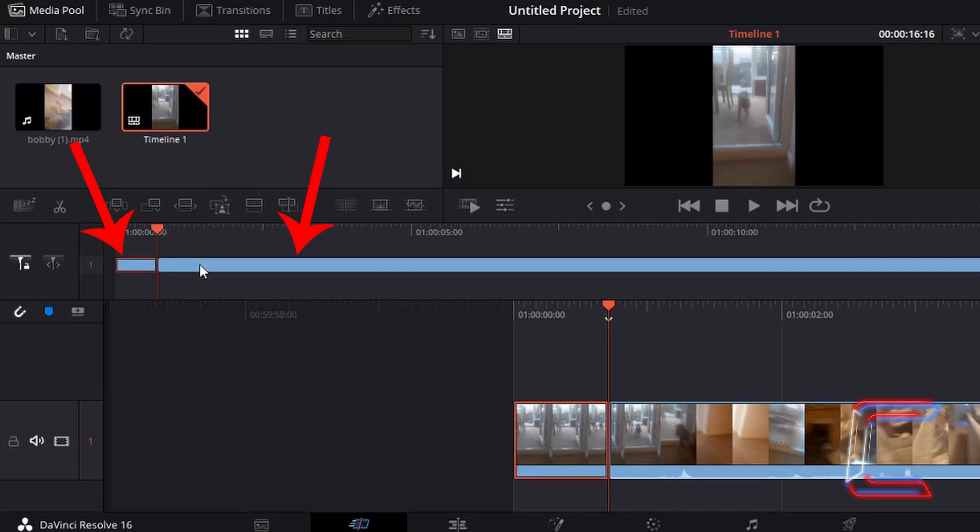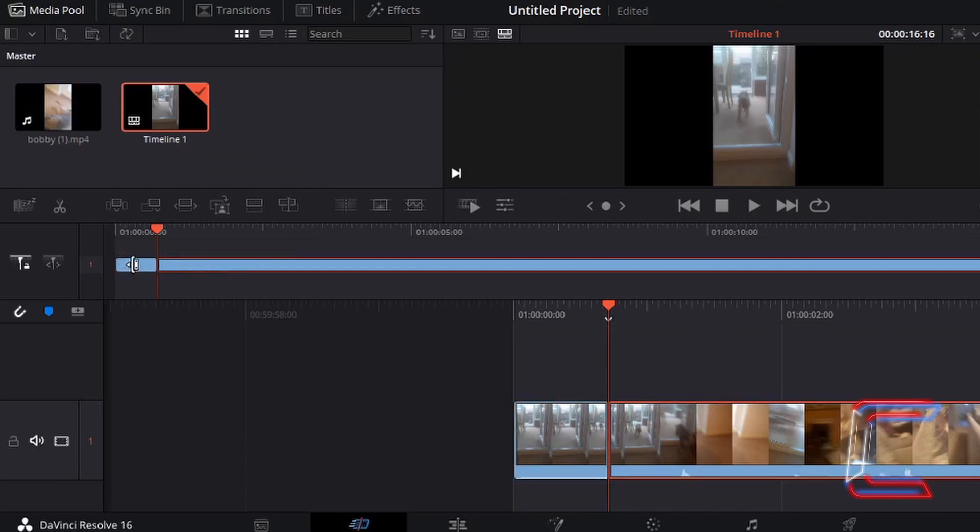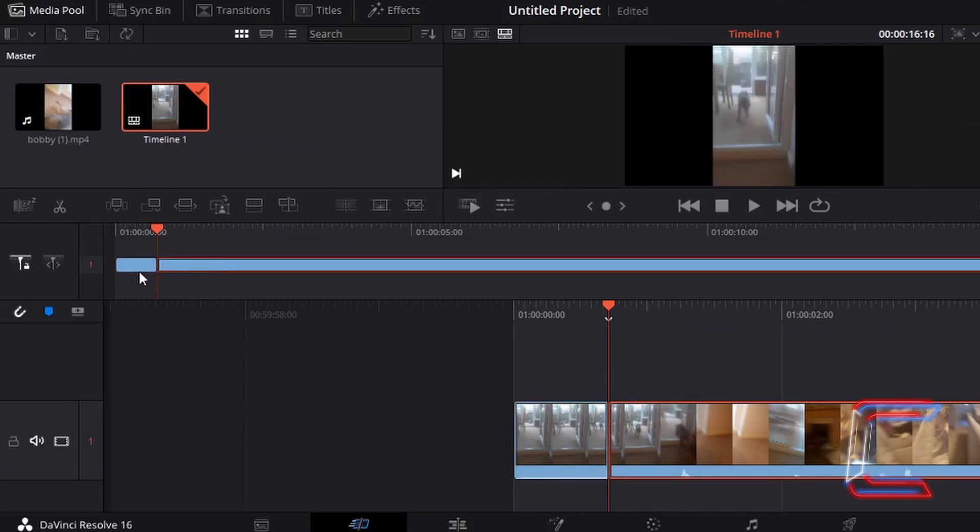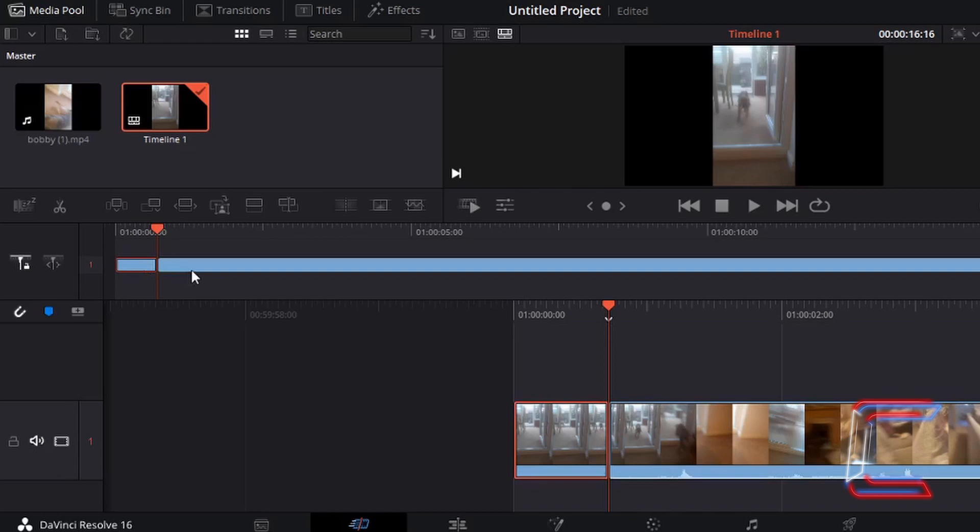This provides two separate edits for the DaVinci Resolve user to edit in the software, using other parts of the application, such as the fusion window and the color for example.